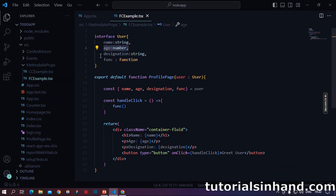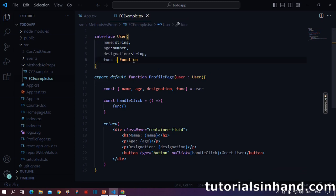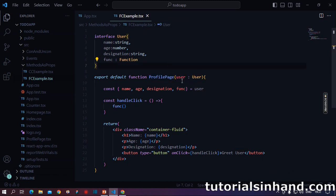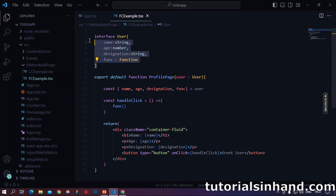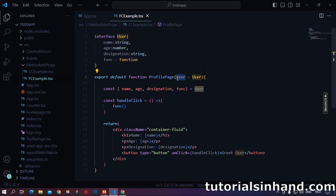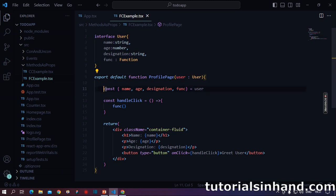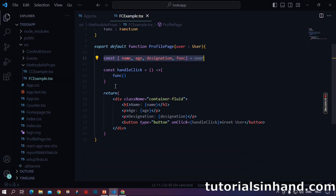Similar to the previous class component example, here also we have an interface user with name as string, age as number, designation as string and func as function. Now we have default export this component as profile page and here we say this function will receive some arguments which will be called as user, and these arguments received will be of type user, basically of this interface. So any argument this function receives will have or should have these four fields given.